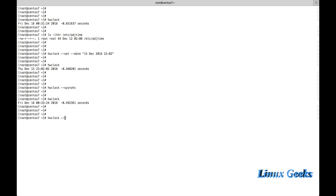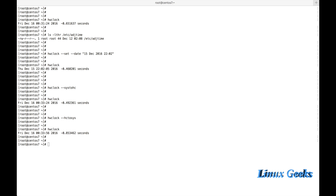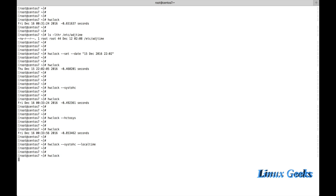Running hwclock --hctosys, we can use this bidirectionally. Printing it once again, the hardware clock time shows December 16 — we can see the date I manually assigned was synced from the hardware clock automatically when using these commands. If I want to set the time from the local time already existing on the server, I can use the option --localtime.